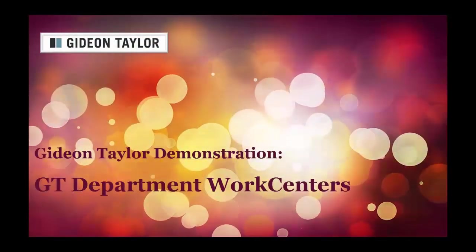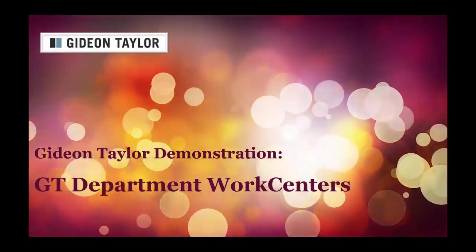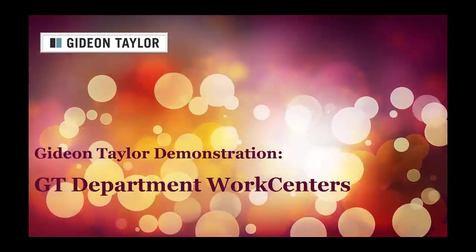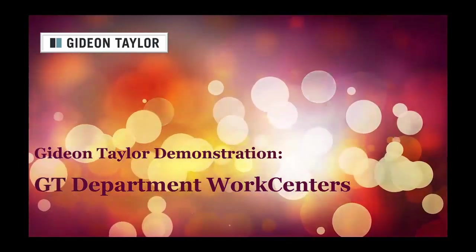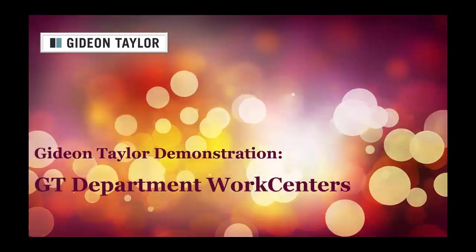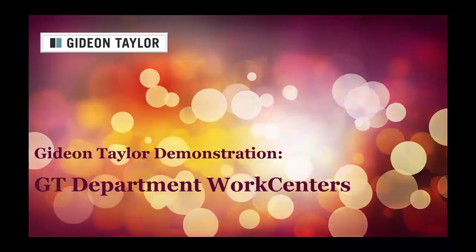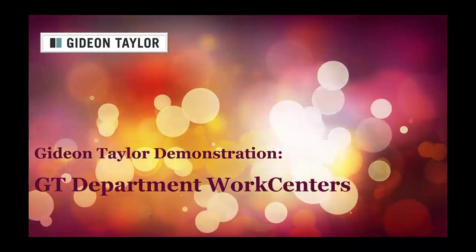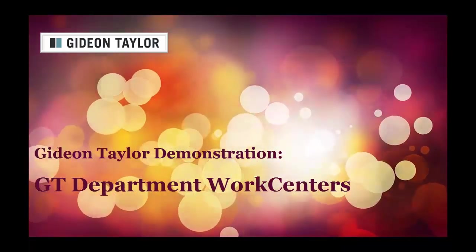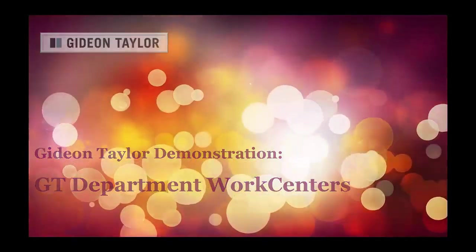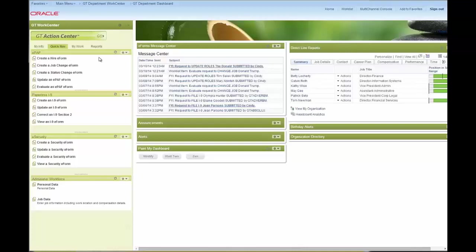Hello and thanks for watching Gideon Taylor's demonstration of work center functionality with GTE Forms. What we're going to show here is a work center that we've built from a department perspective. This is the work center and you can see that we have done some fun branding. This is our zen look and feel.